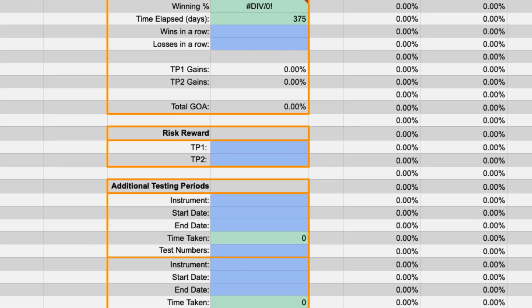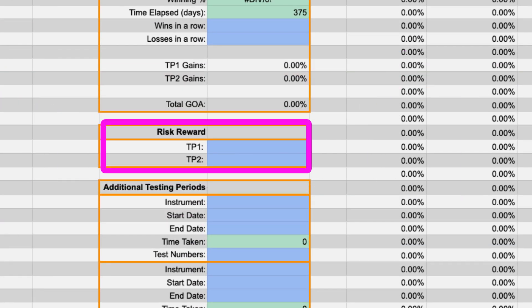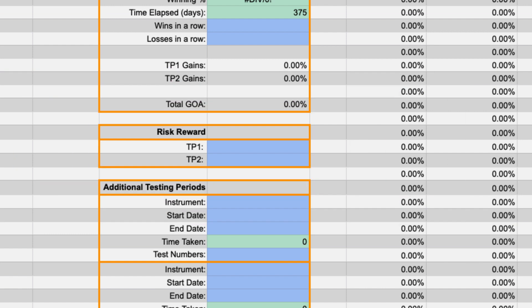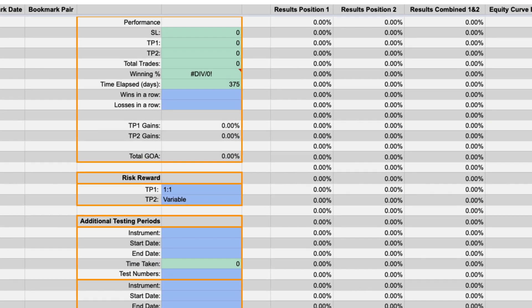Below the performance section we have the risk to reward block where you can specify the risk to reward ratios you are using for the back test broken down by target. So if you are targeting a one-to-one for target one and a variable for target two this is what it would look like.